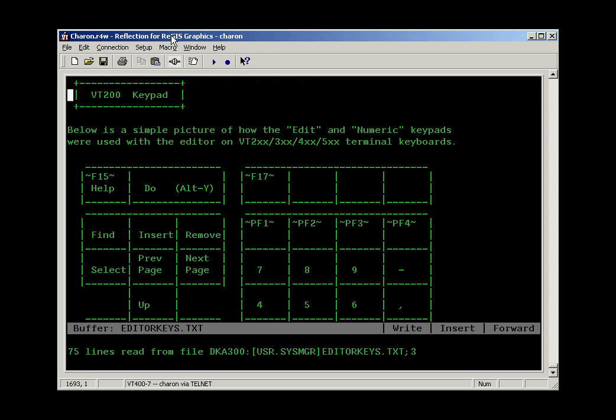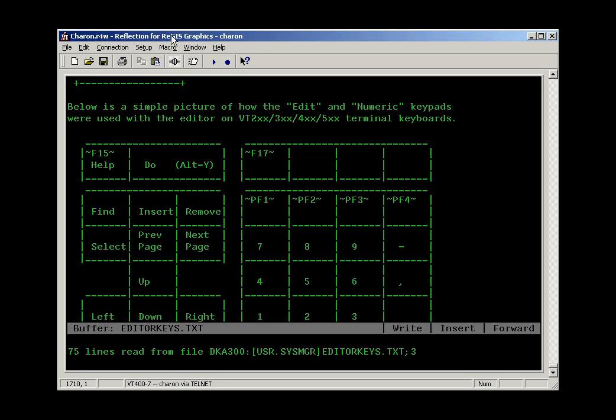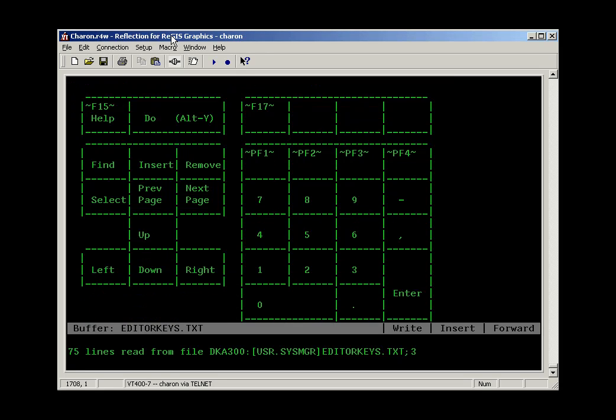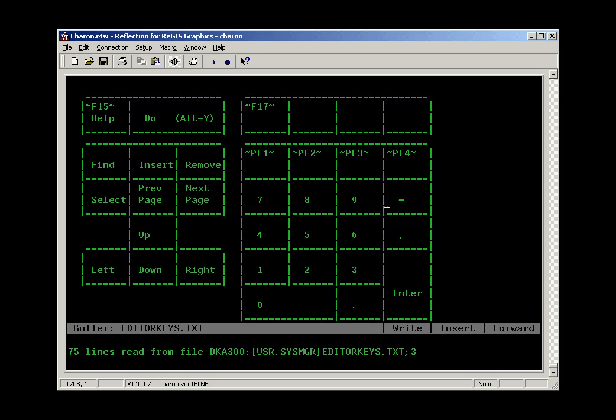Depending on your keyboard and your terminal emulation program, the keys may be mapped differently. On a typical 101 key keyboard, there's a numeric keypad that all of us are familiar with. It's got the zero through nine keys and an enter key on it.